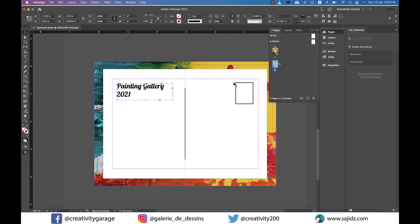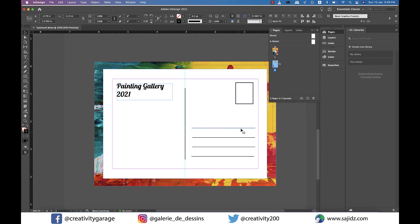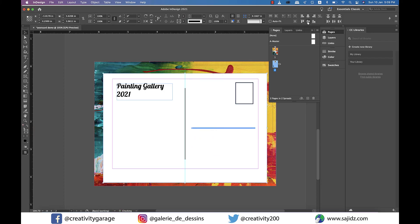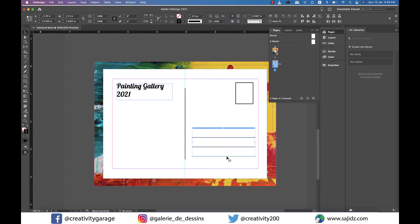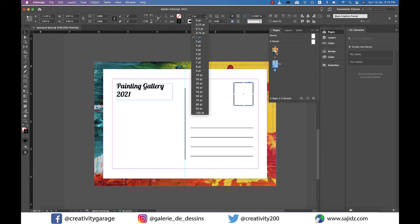Now using the line tool I'm going to make a few lines for the address. I think I need to lower the stroke weight for both the lines and the rectangle so I'll change it to 0.5 perhaps.